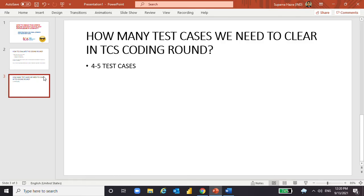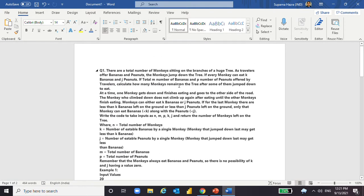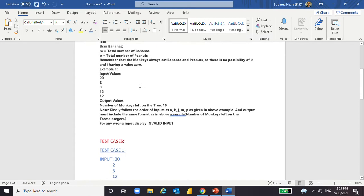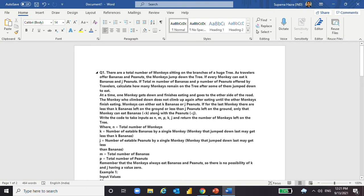In the TCS coding round, there may be two or three questions asked — if the questions are short, two will be asked; if longer, three. More or less, you need to clear four to five test cases from the total questions asked. Let me show you questions from the last two years. Here is one question where they mention some input criteria and some output criteria.